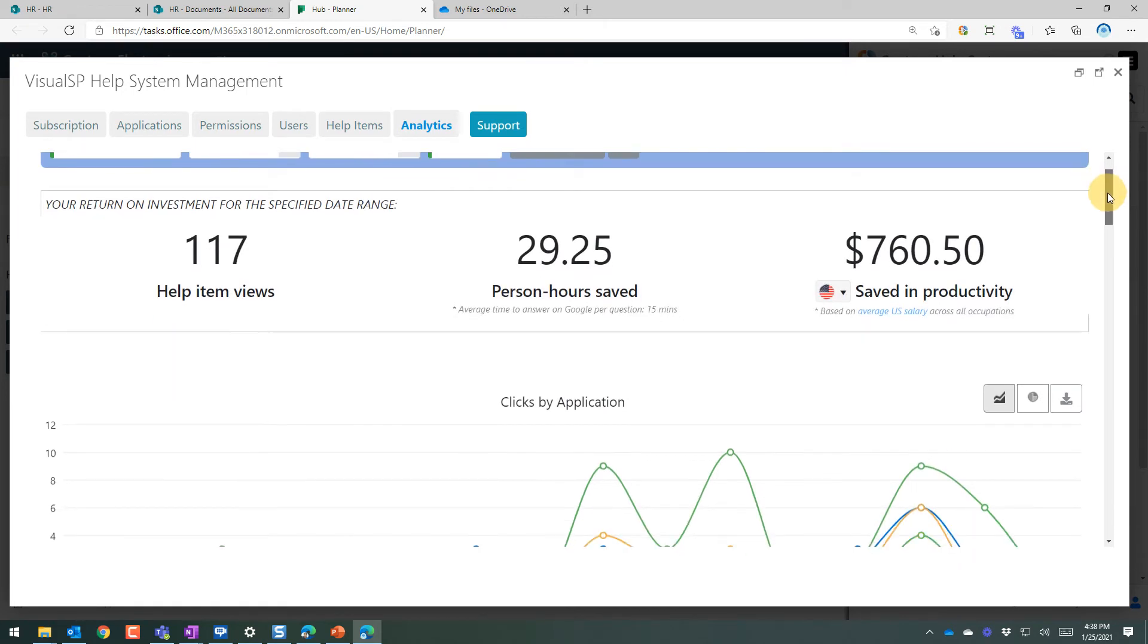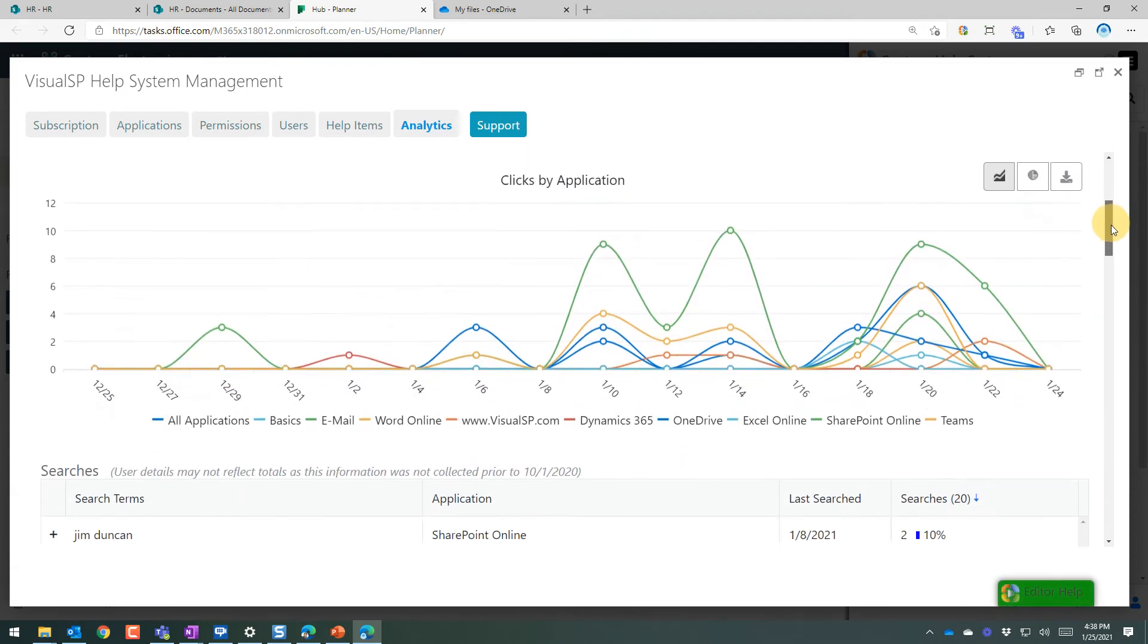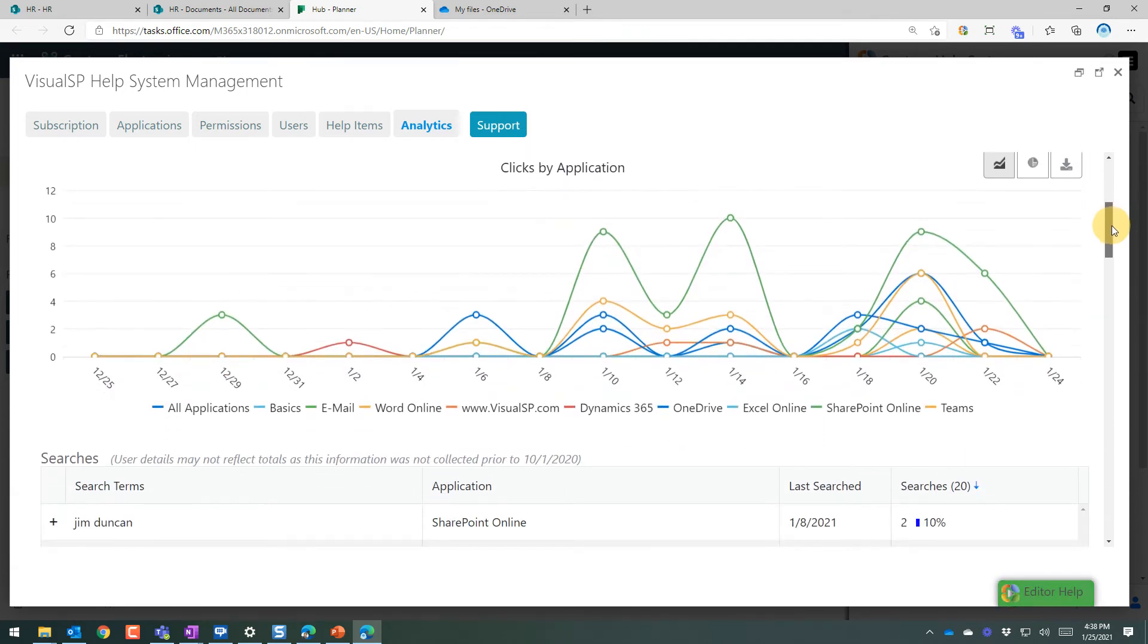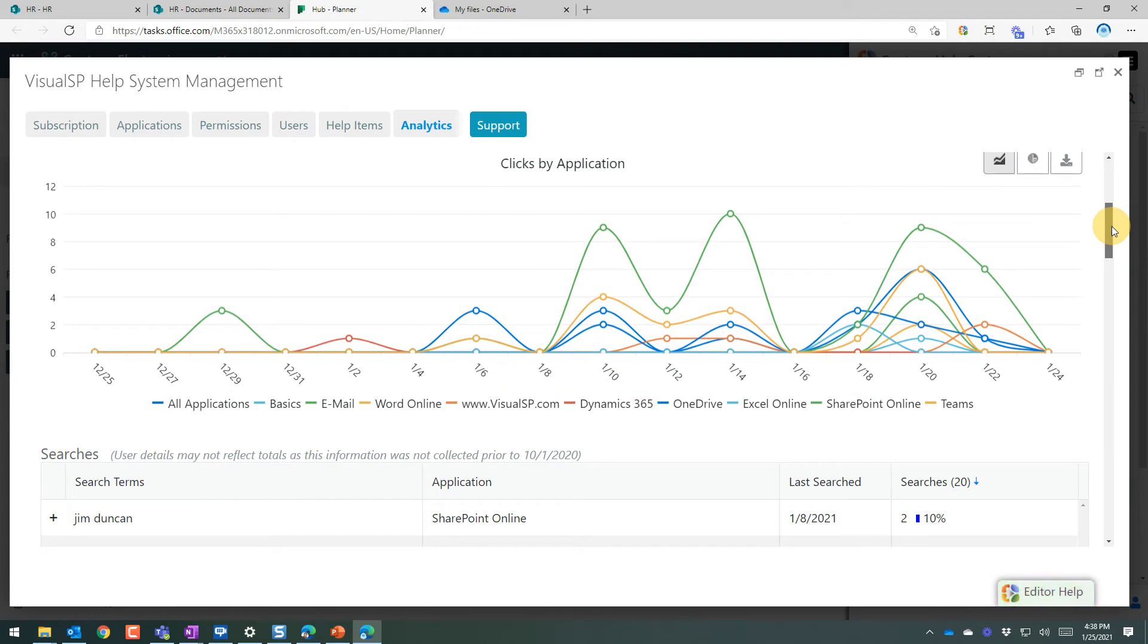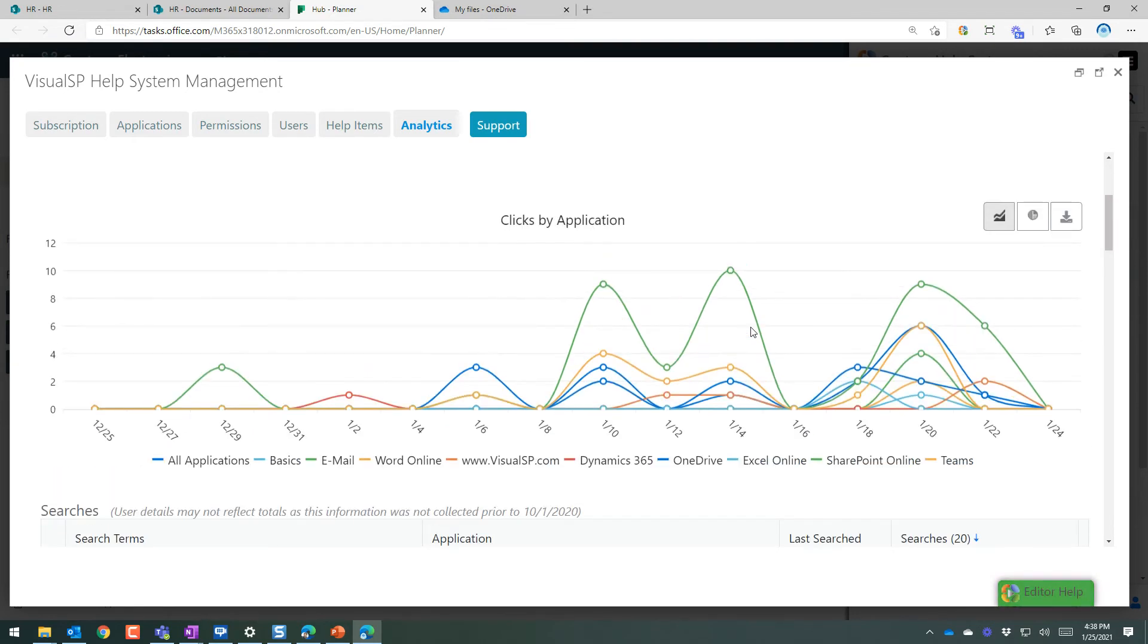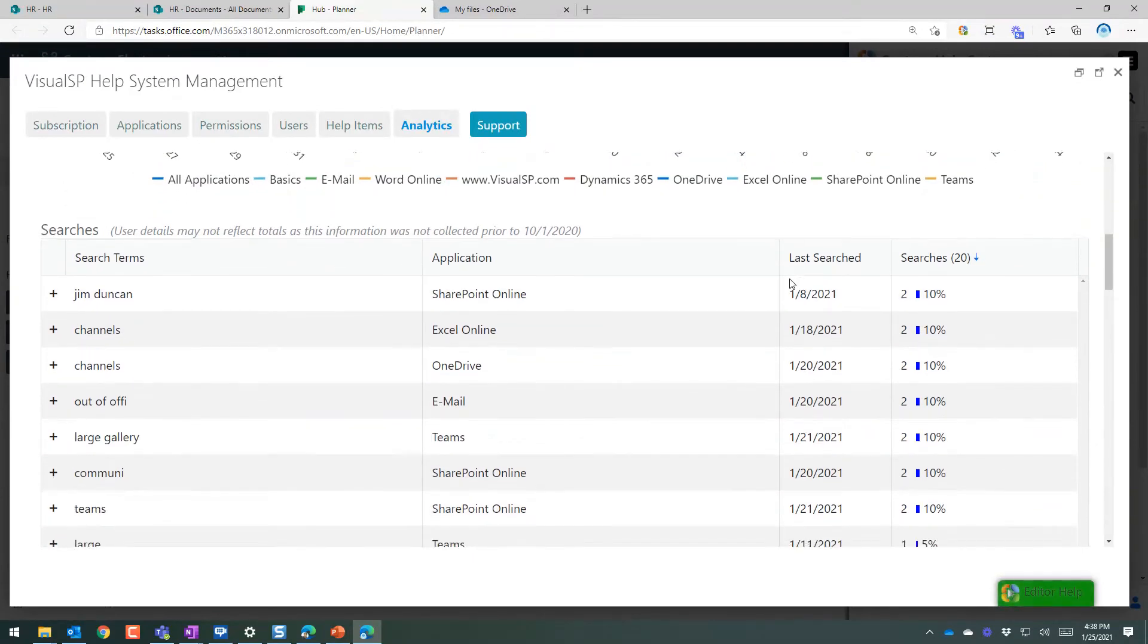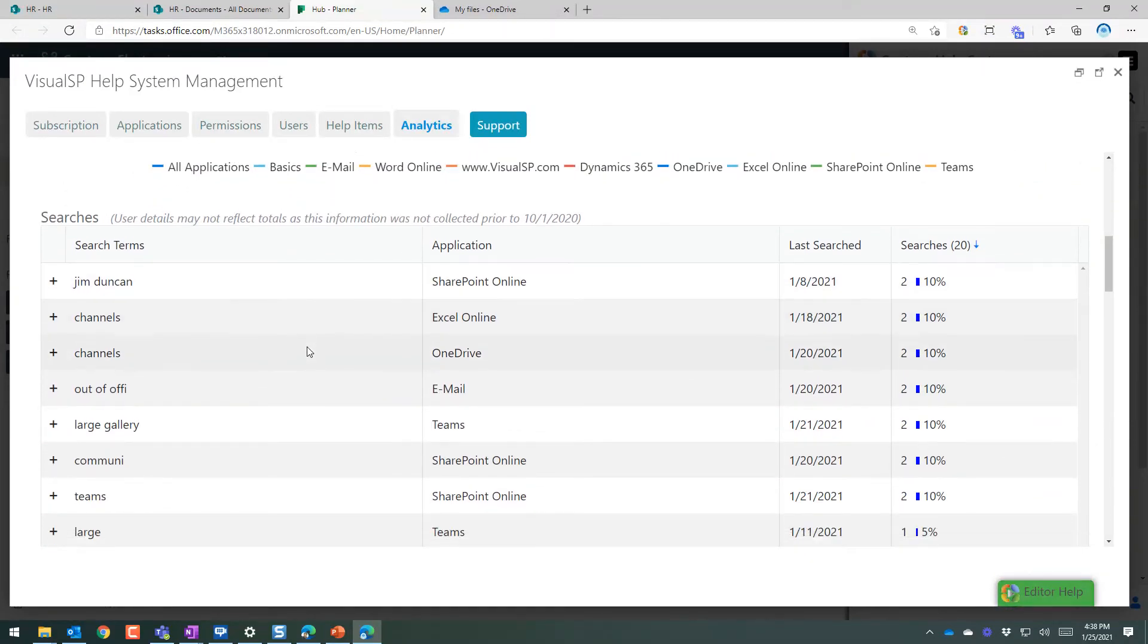And you get the ROI numbers above. Exact clicks by each application that you have access to. VisualSP shows exactly what's going on in each application, what people are clicking on.